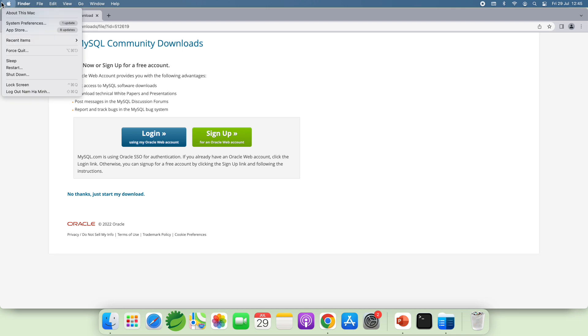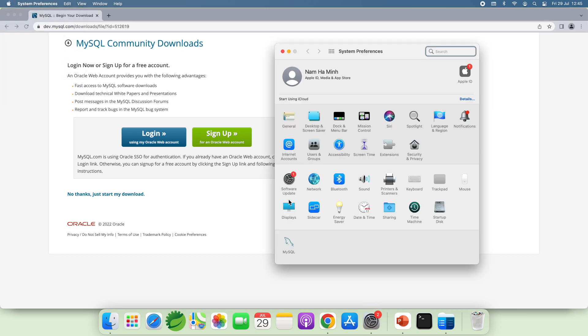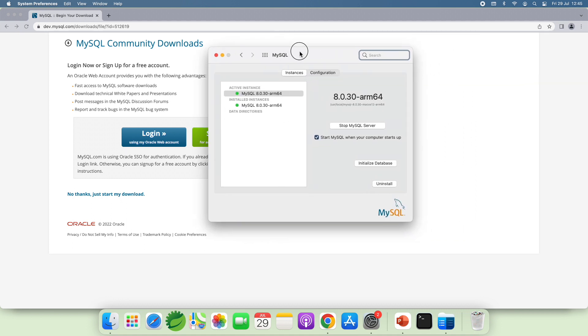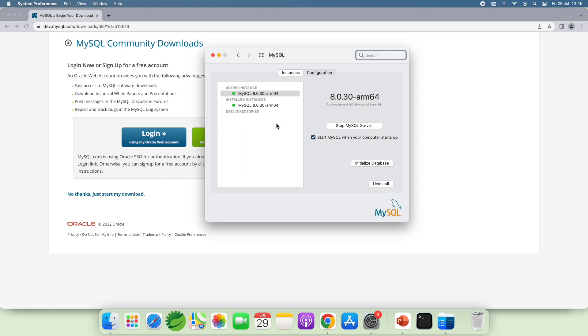And then go to System Preferences and then you can see the MySQL preference pane here. Click to open and you can see the status of the active MySQL instance here. It is running.